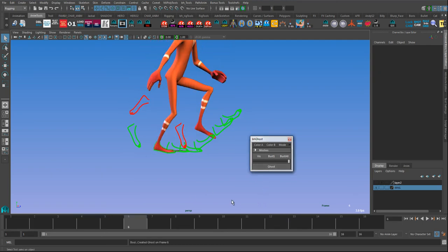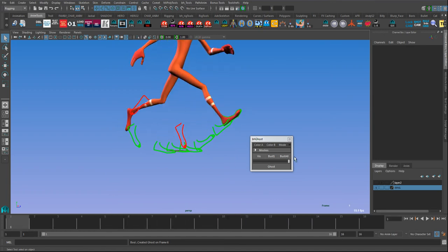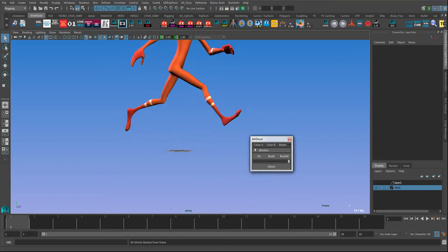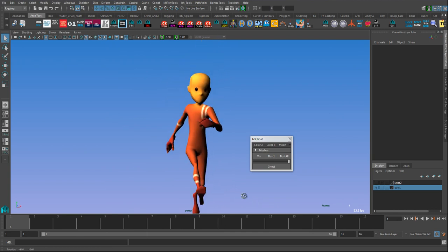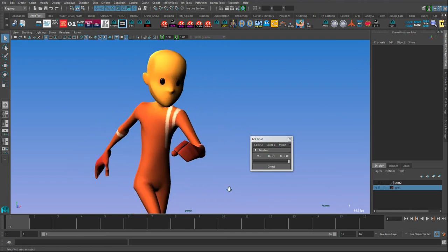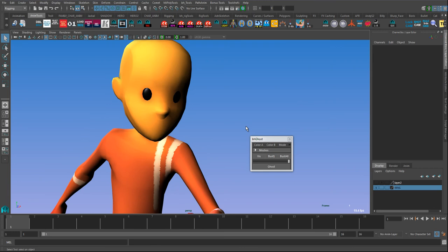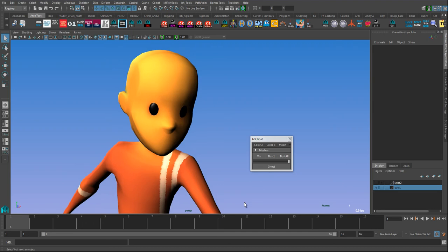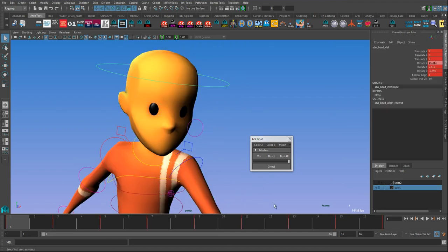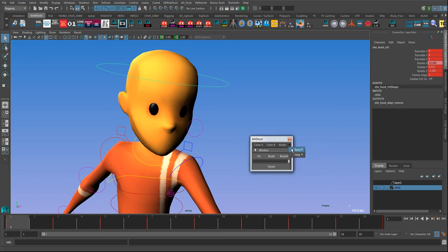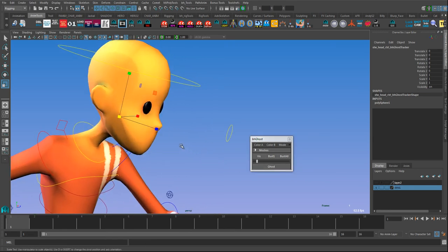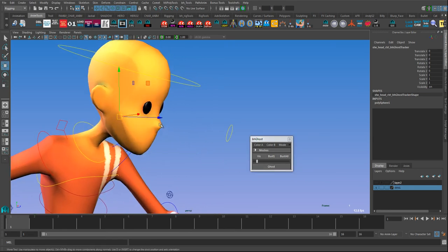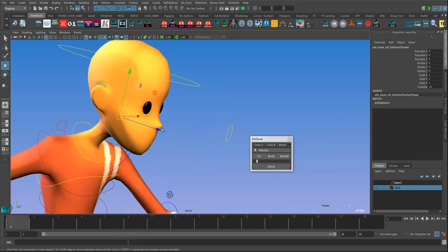Another feature that's really handy sometimes is tracking. You know, say you want to track a particular feature like the nose. You often use things like Maya's inbuilt motion trails for this, but they can be quite slow sometimes. So what I like to do sometimes is select maybe the head controller and go to tools here, create tracker.